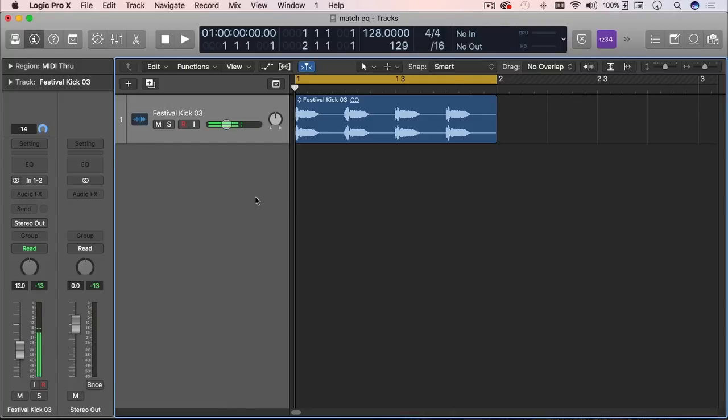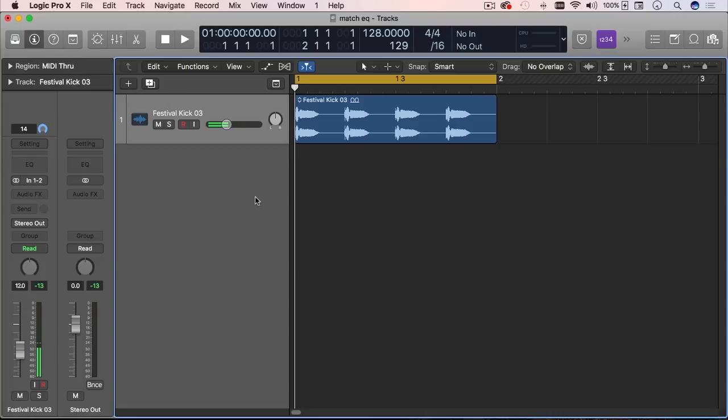Match EQ is an EQ that serves to analyze a signal and store it as a template. So it takes that signal, takes that frequency, which is known as the fingerprint EQ of that signal and stores it.